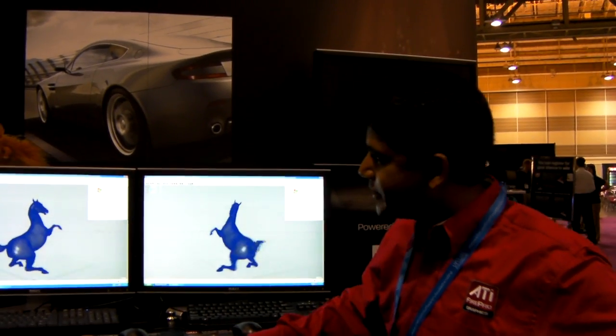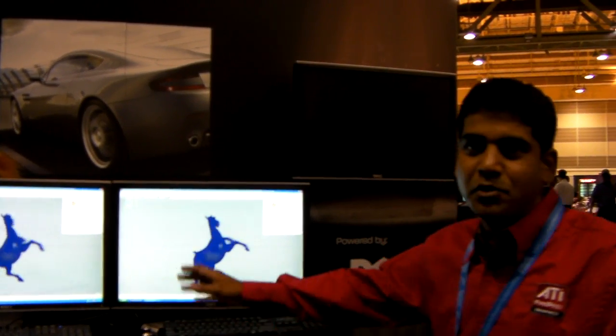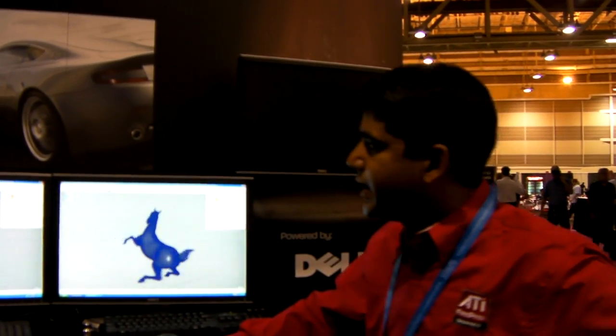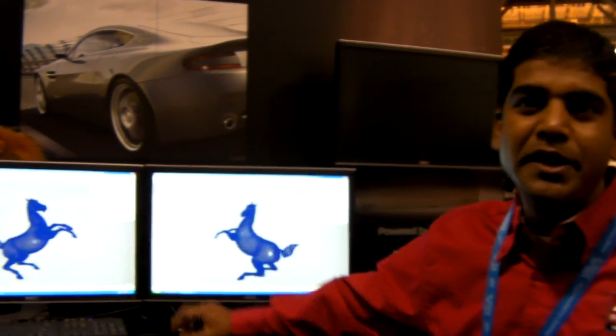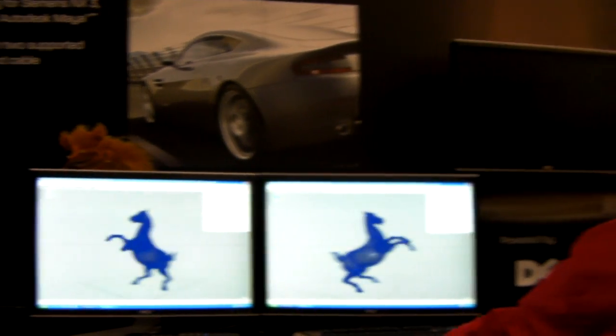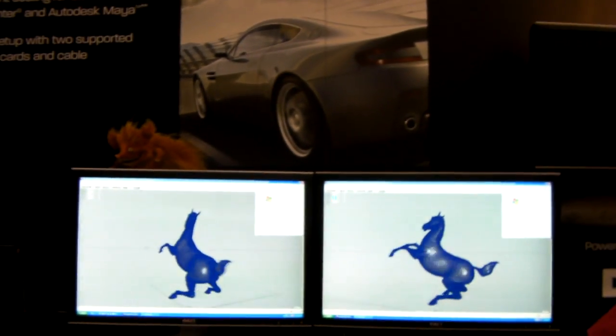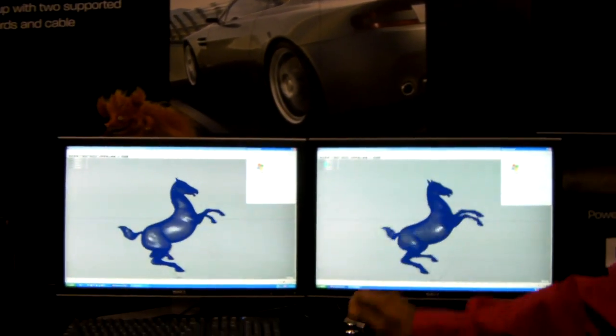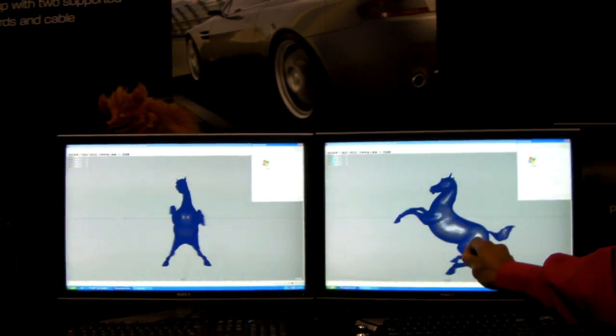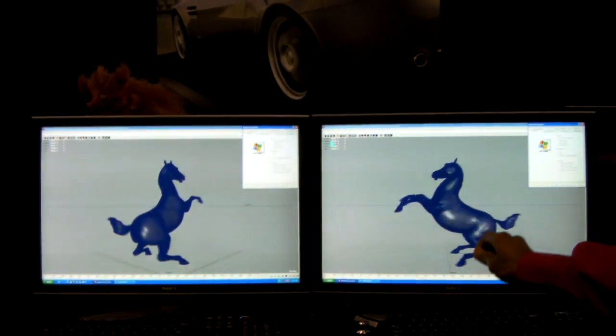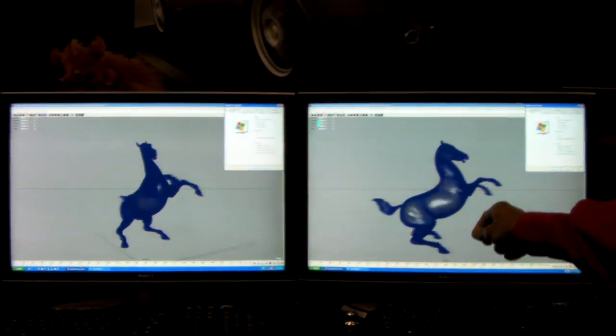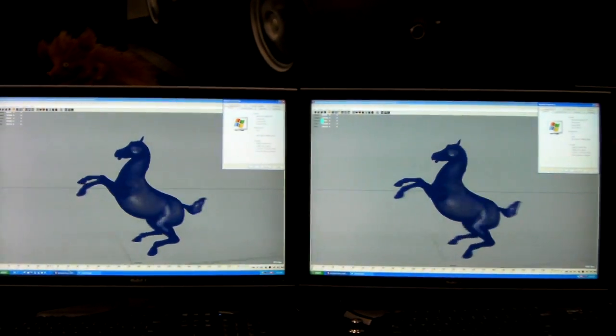What we are demonstrating here is the Crossfire Pro demo. Here we are showing the power of combining two discrete identical graphics cards to seamlessly scale performance of professional graphics applications like Maya.